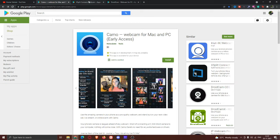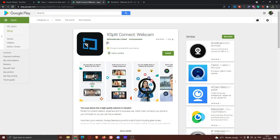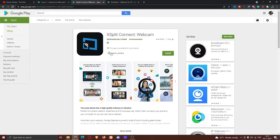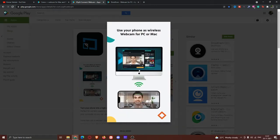This is how it works — you can install the app on your phone and turn your phone into a high quality webcam in minutes. Here you can see if you have a device available. You can use a wireless webcam with a PC.